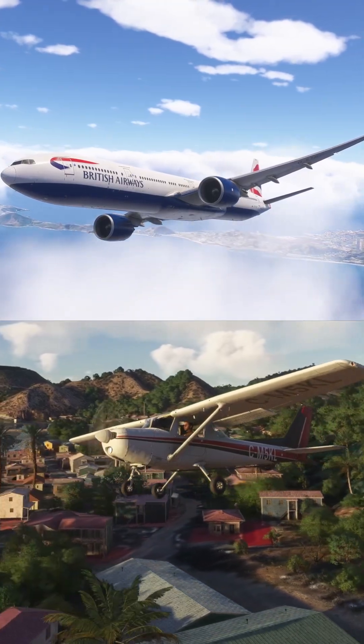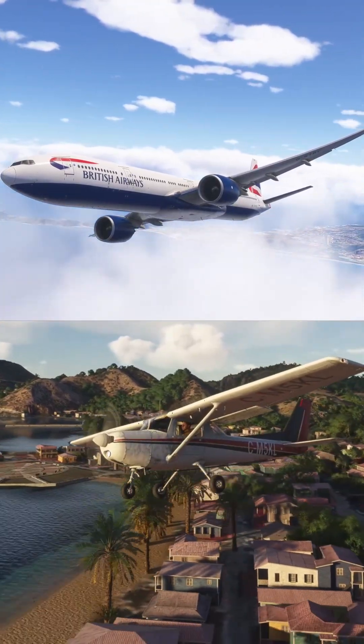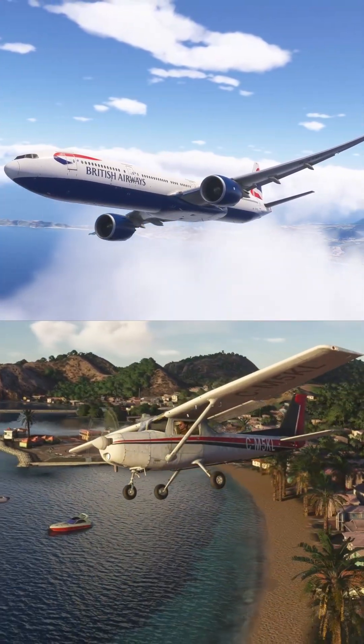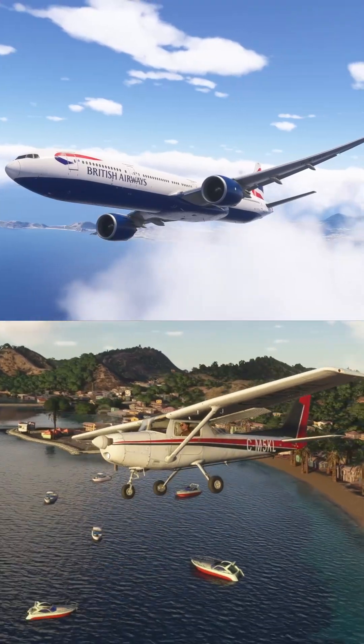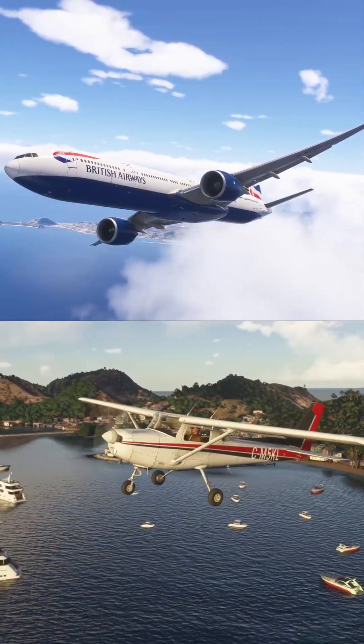Whether you're flying a C152 or a 777, your heading, track, course, and bearing are always in play, and getting them right makes the virtual world feel a whole lot more real.